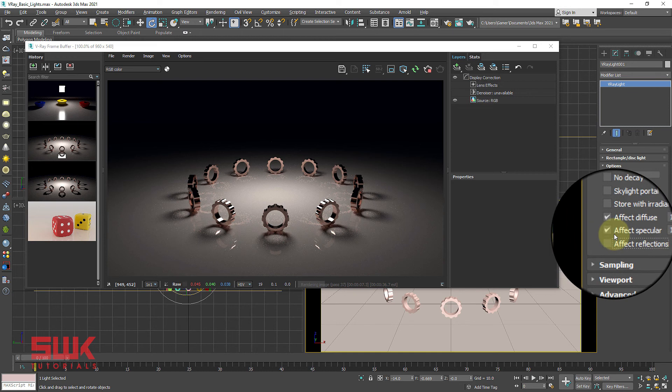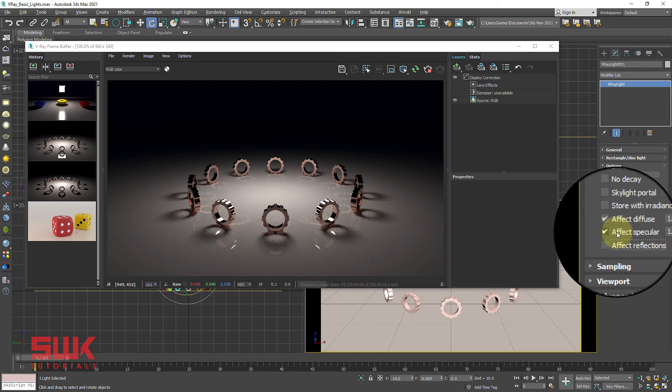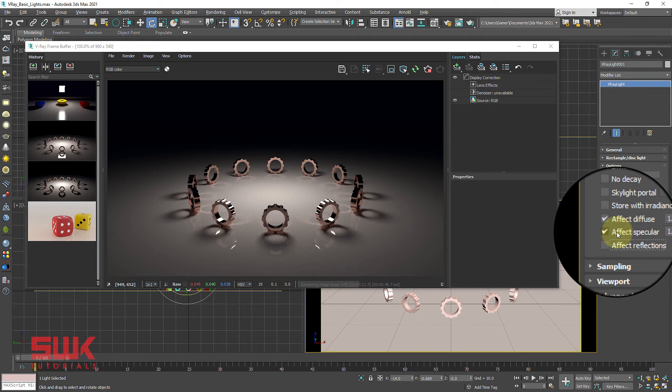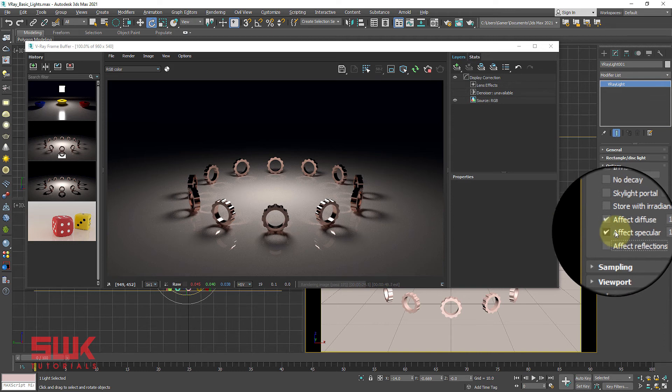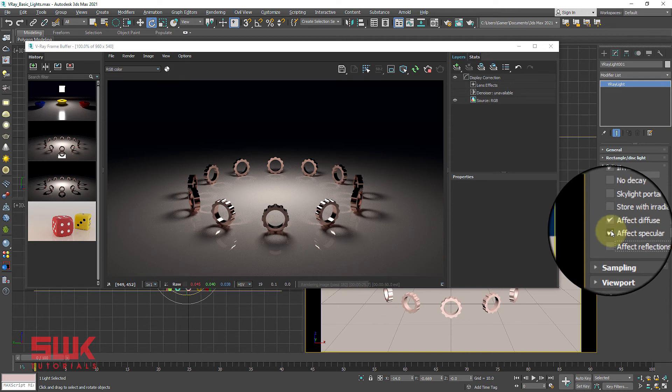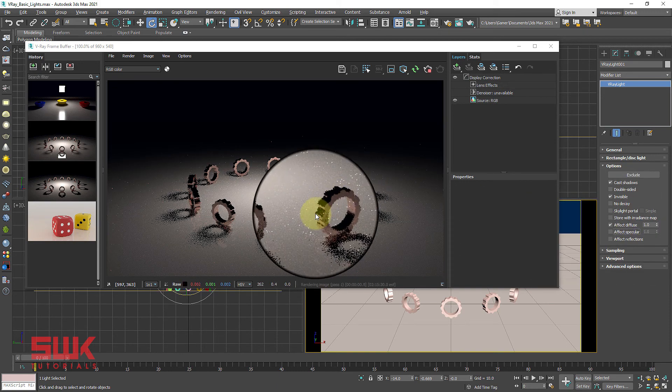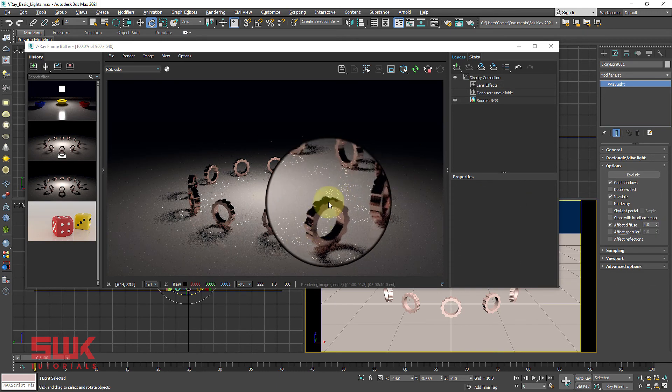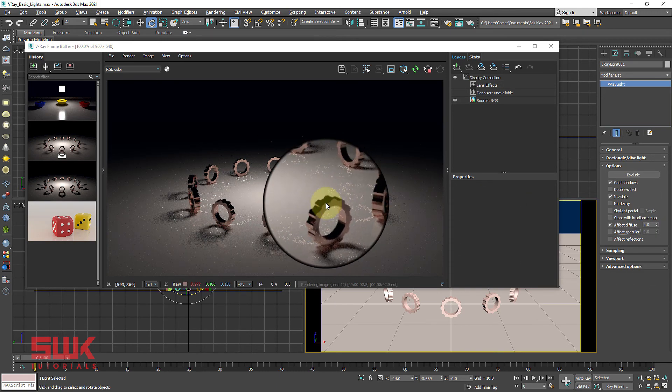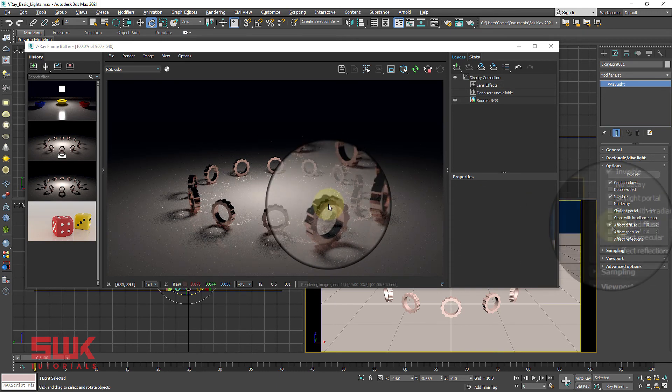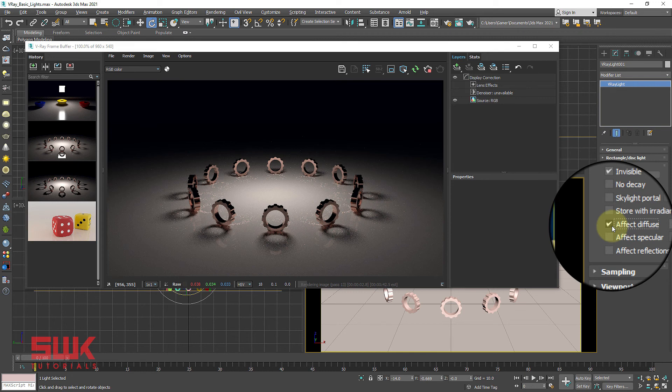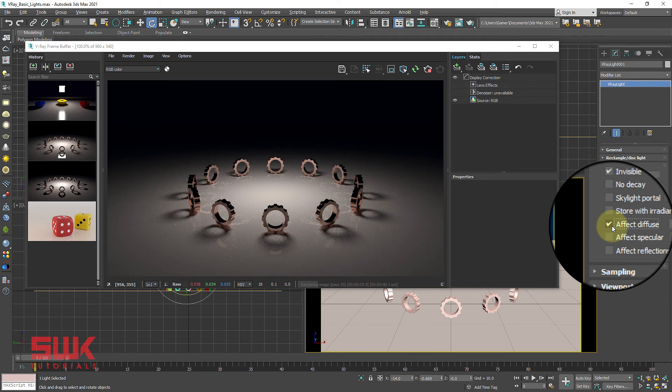Affect specular determines whether the light is affecting the specular of the material. This means glossy reflection. If I uncheck it, you can see there is no glossy reflection here.